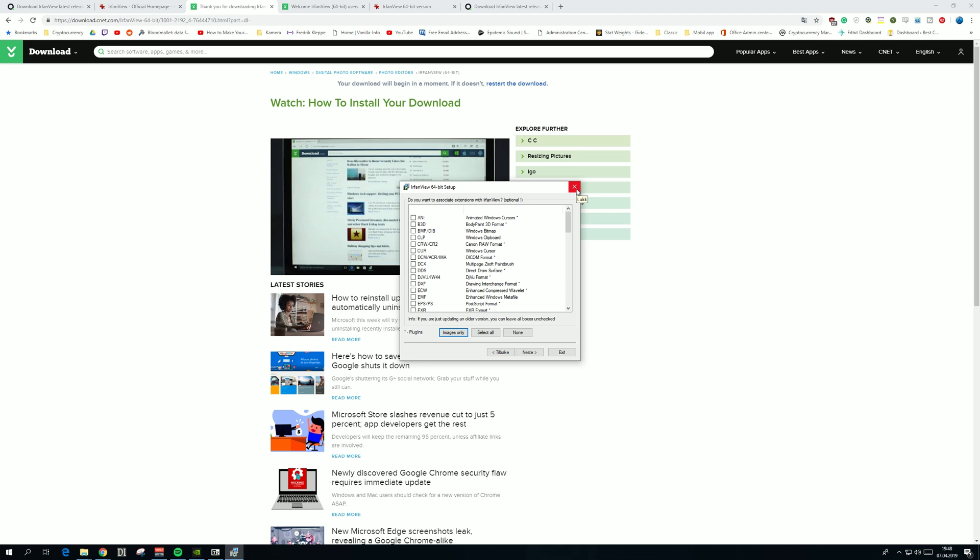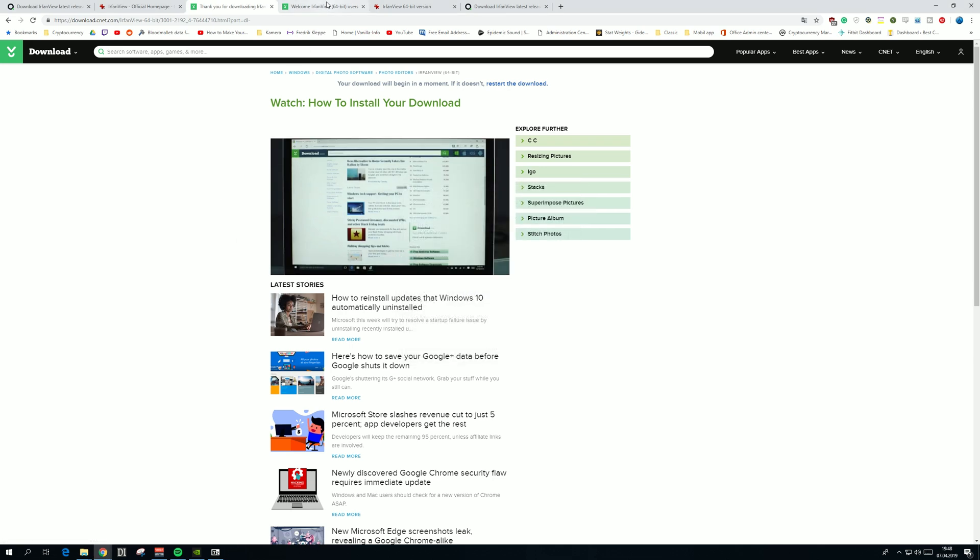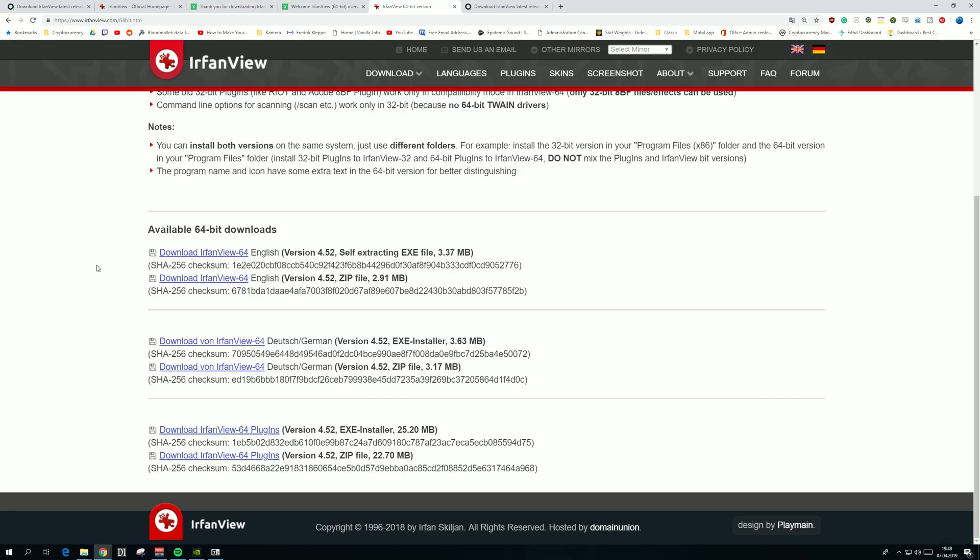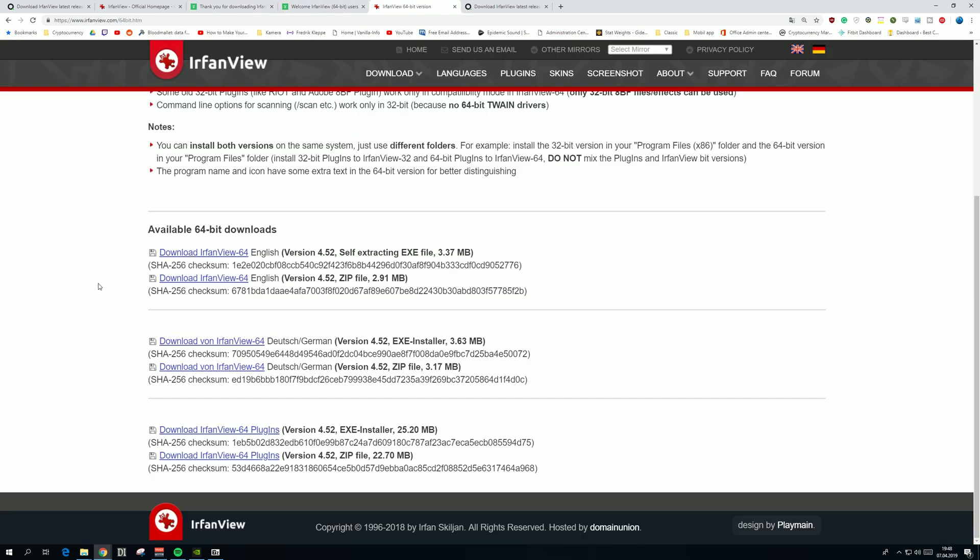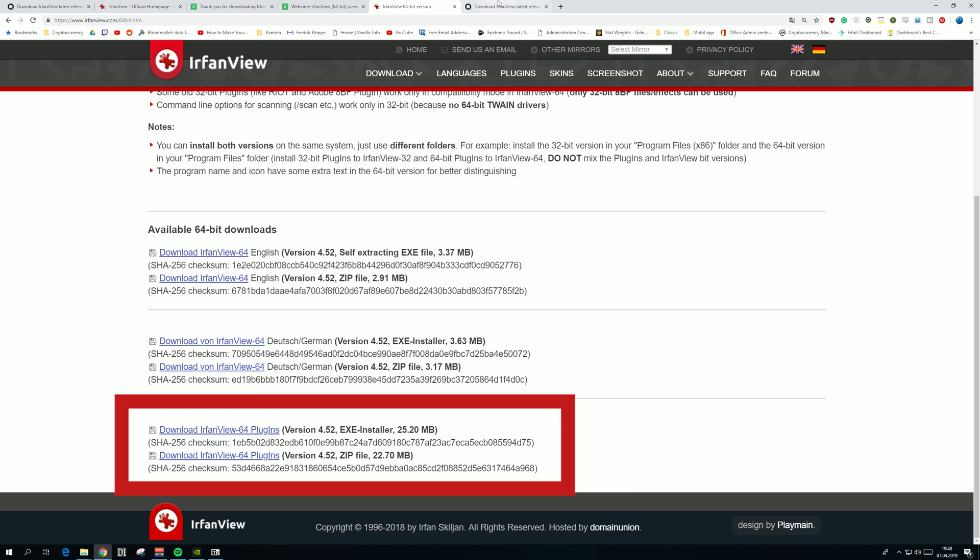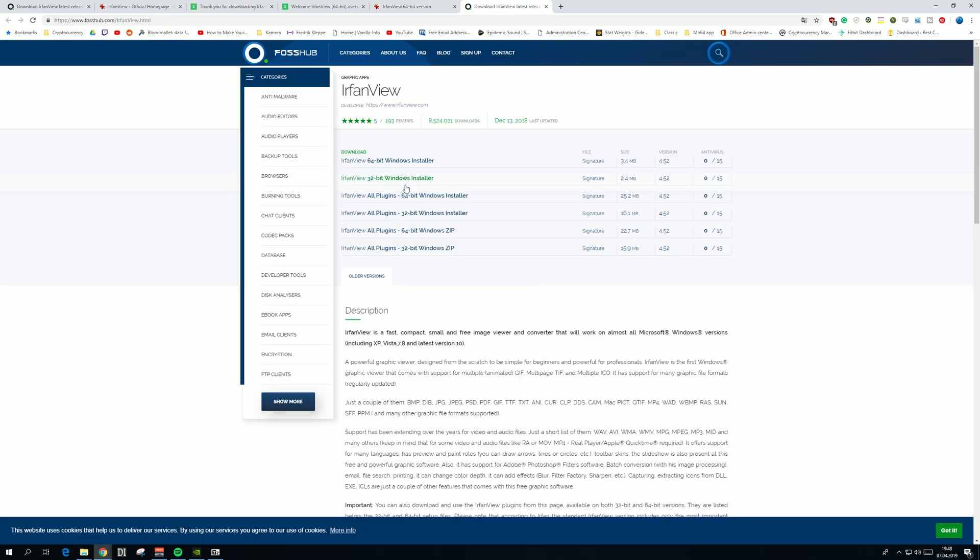Then the second thing we need is the plugins for IrfanView. Go to the second link in the description, press download here, download IrfanView 64-bit plugins. Then you'll be presented with this website.